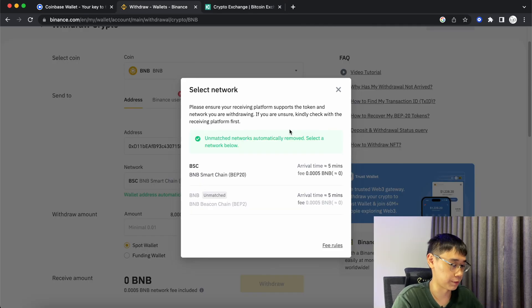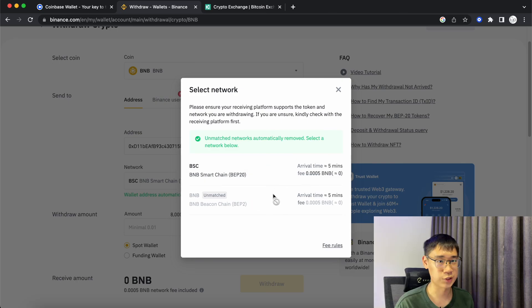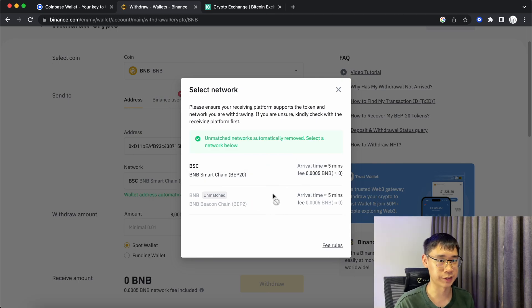If you are curious about the differences between the BNB Smart Chain and the Beacon Chain, you can check out my video here where I give a full breakdown of these two networks.